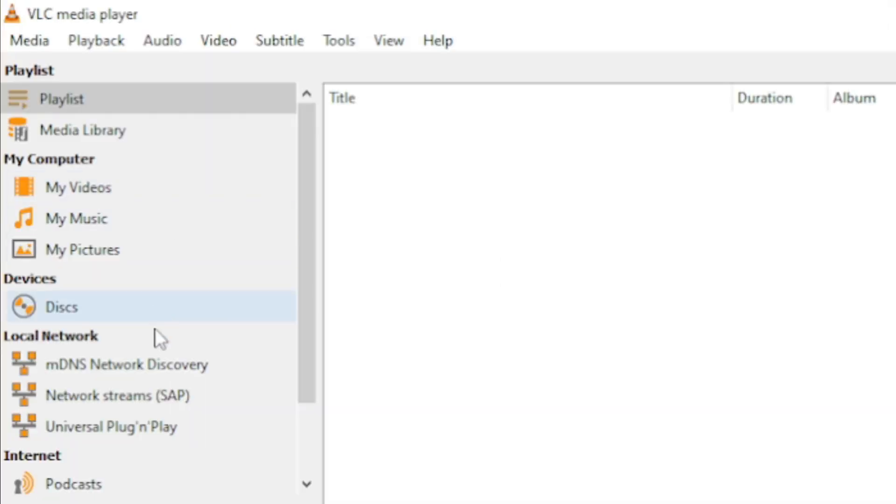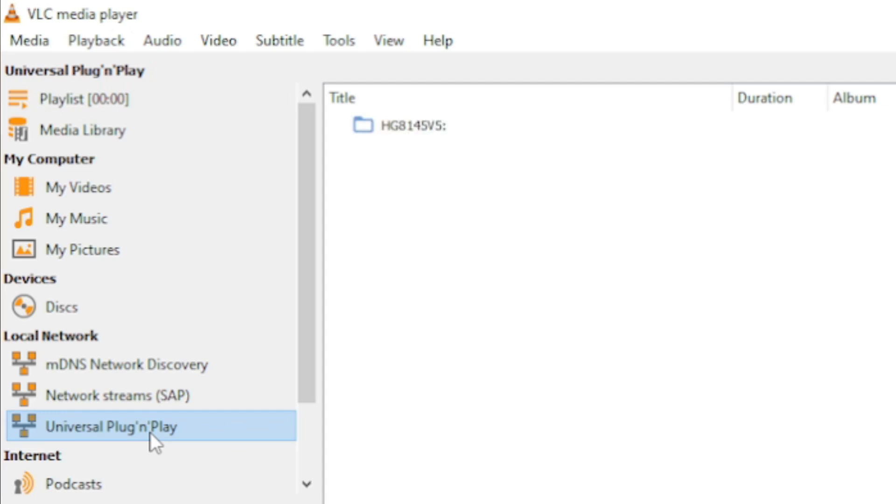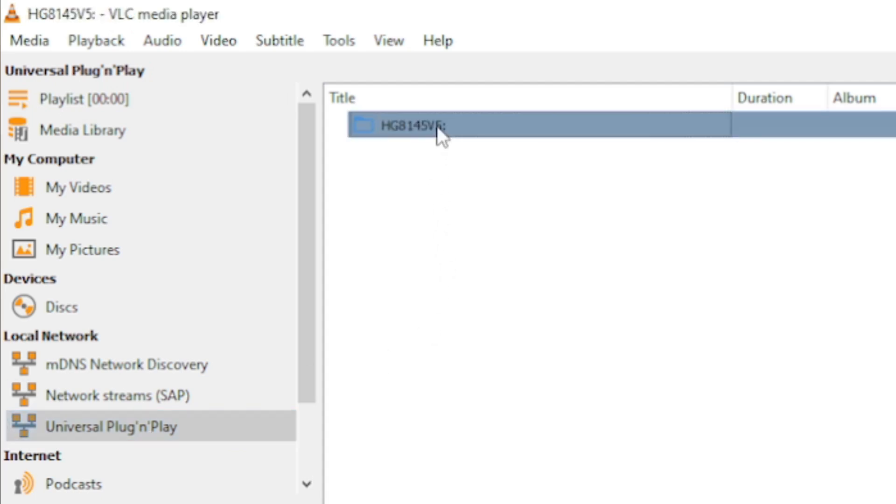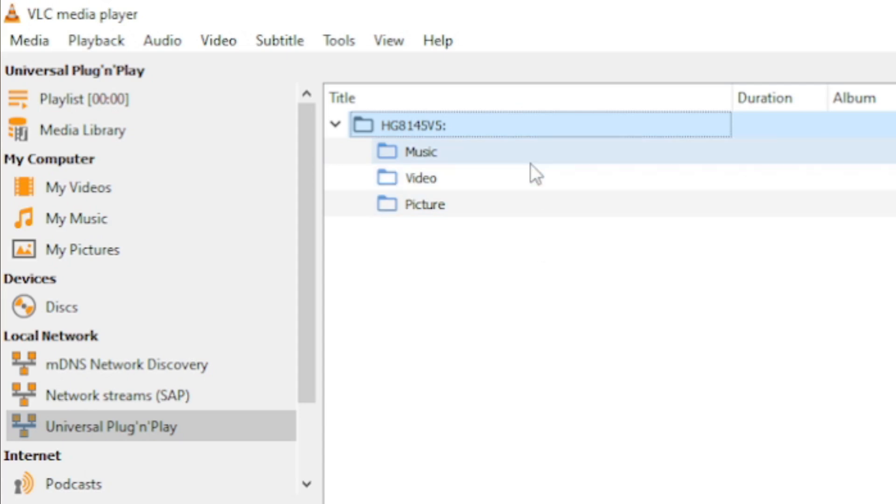In playlist, you will see this thing here called Universal Plug and Play. Double click that. And this is the router. Double click that. And then you have to select what type of content do you want to consume.